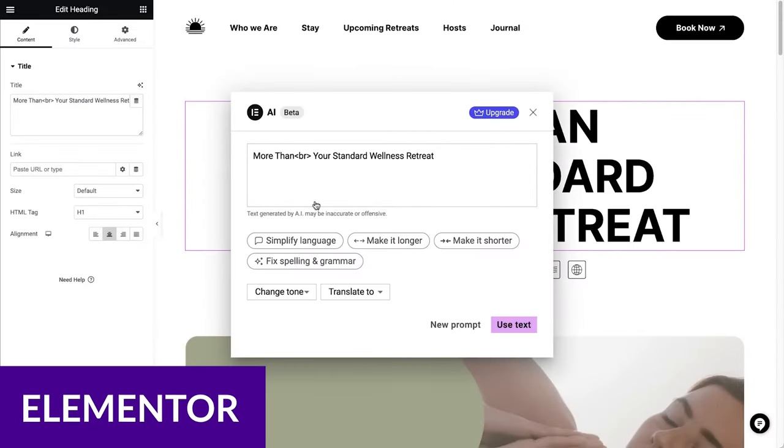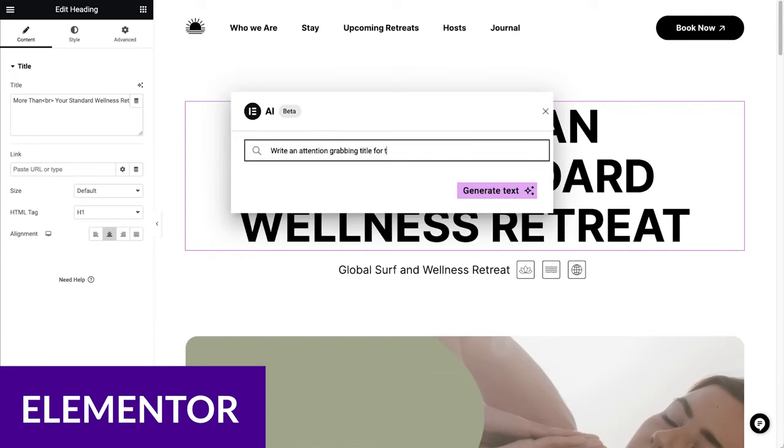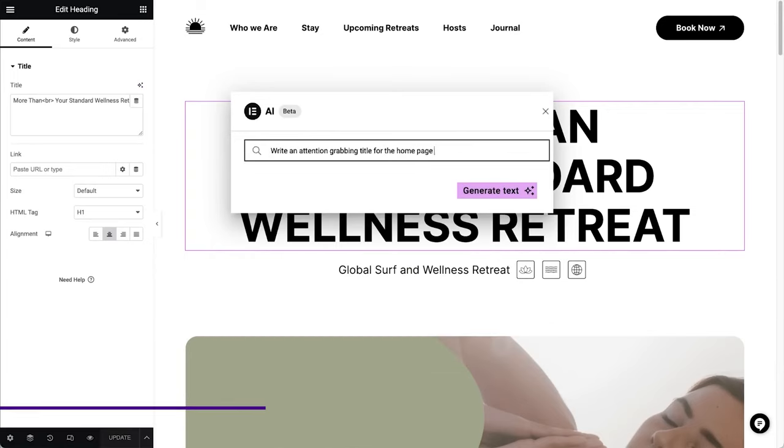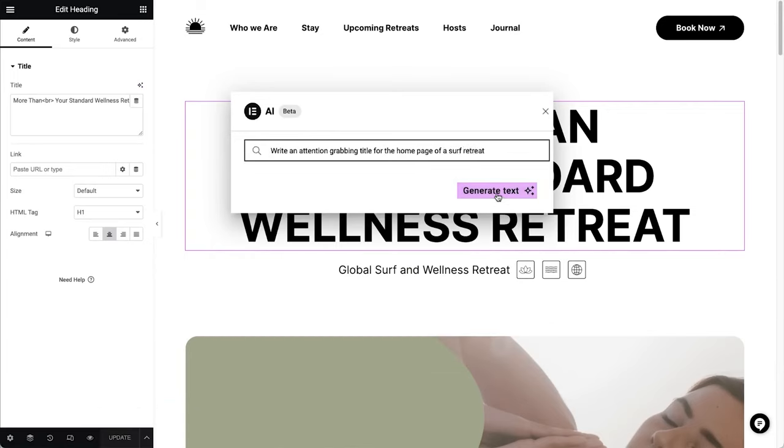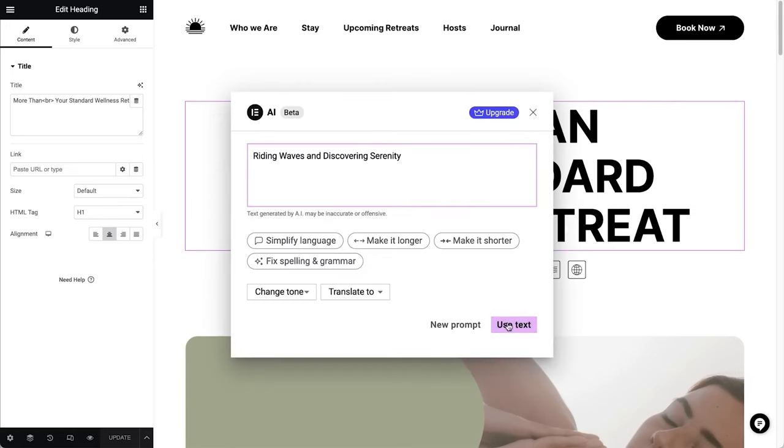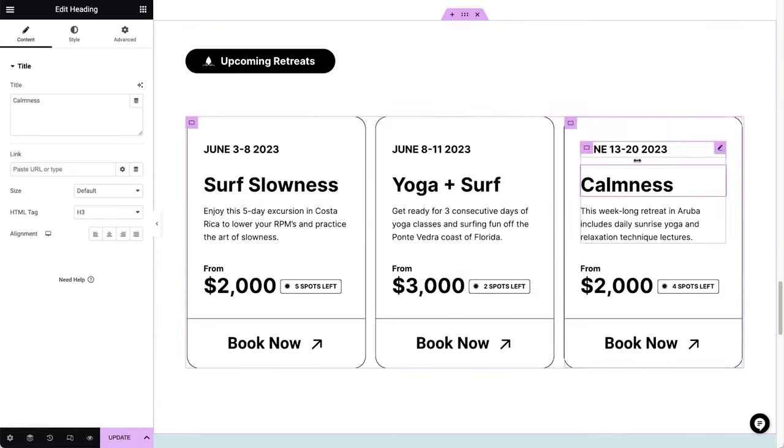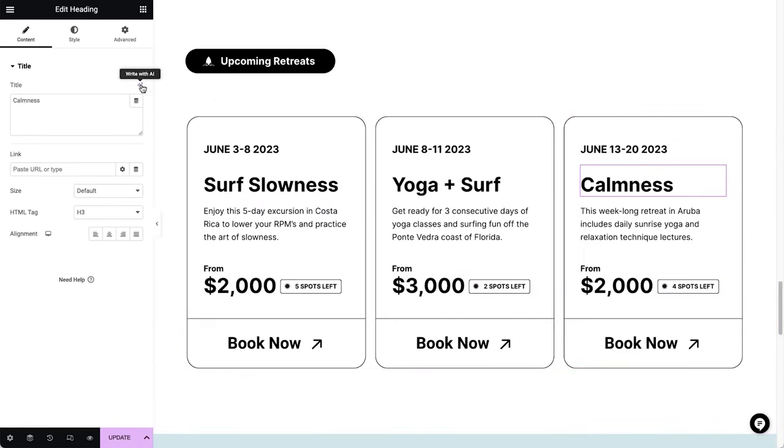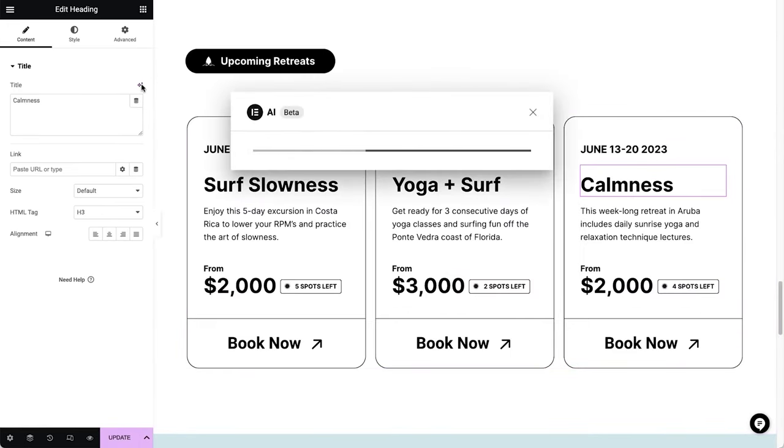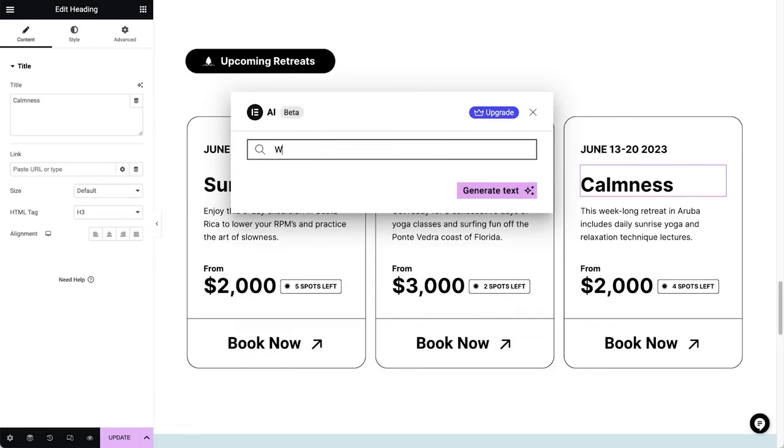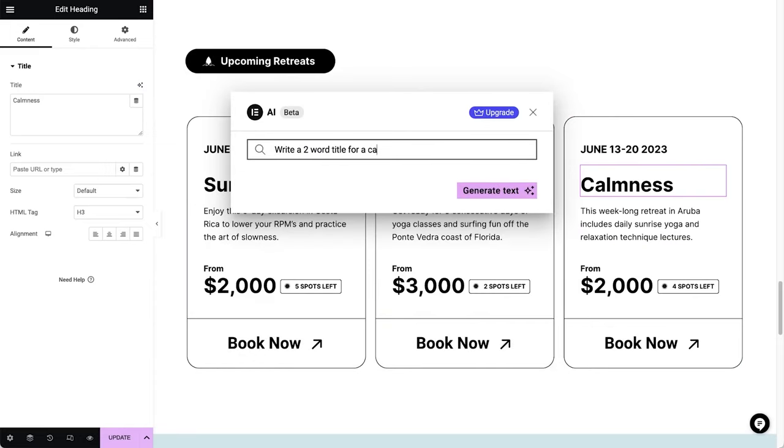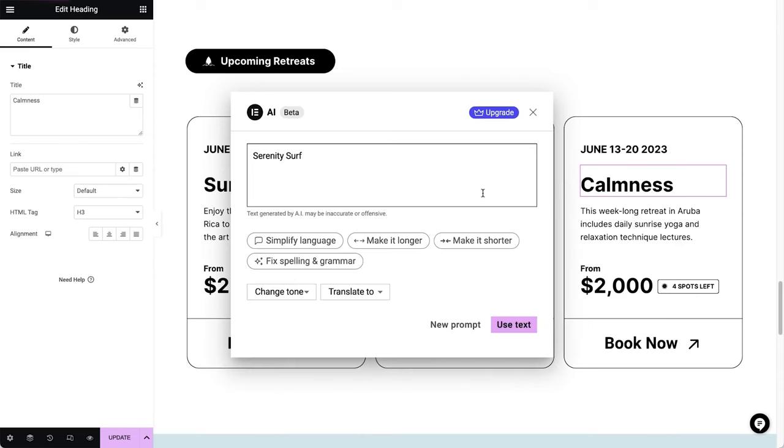And finally, we have Elementor AI. Elementor is widely known as one of the most popular WordPress page builders on the market. In recent months, they've rolled out extensive AI tools that allows you to generate text, images, and code, all with a text prompt. These features are in addition to Elementor's already impressive toolset, which includes features like a theme builder.